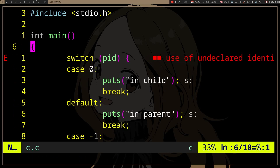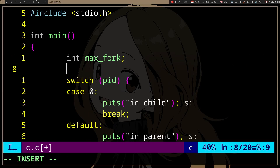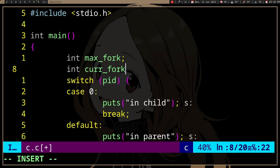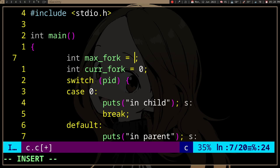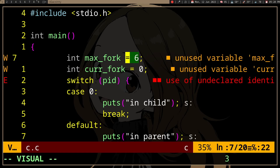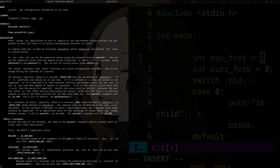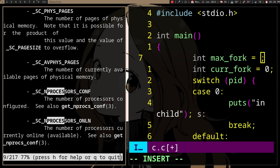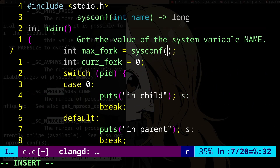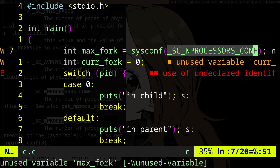In the parent, you probably want to track the amount of processes you have alive. So you probably want to create a max fork variable. And rather than hard-coding it to six or something, you can use `sysconf(_SC_NPROCESSORS_CONF)`, and that will give you the number of CPU cores you have.